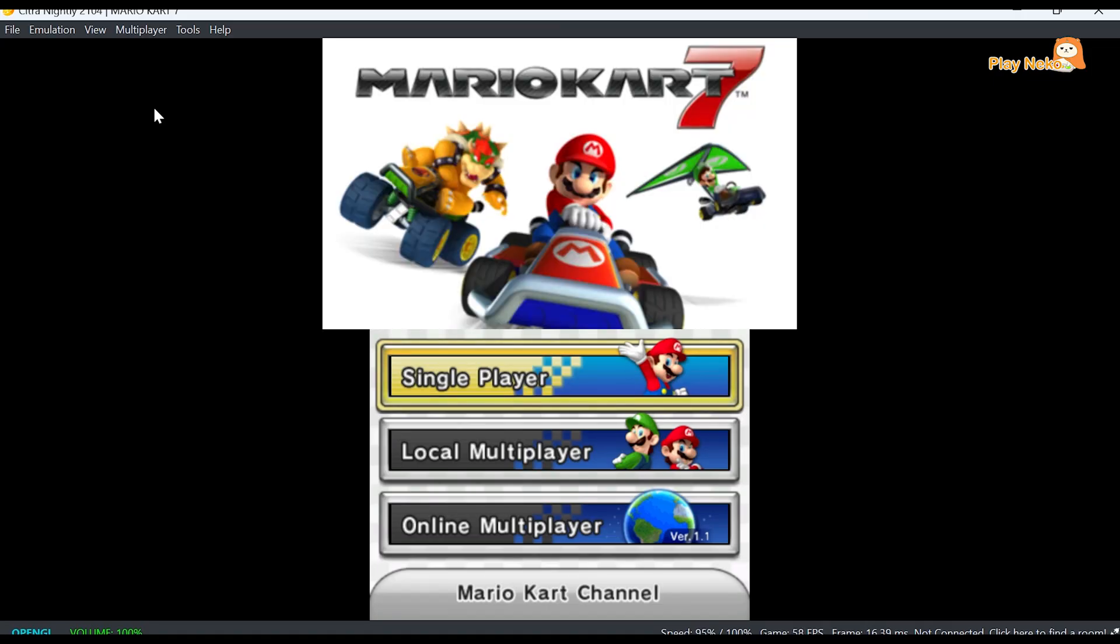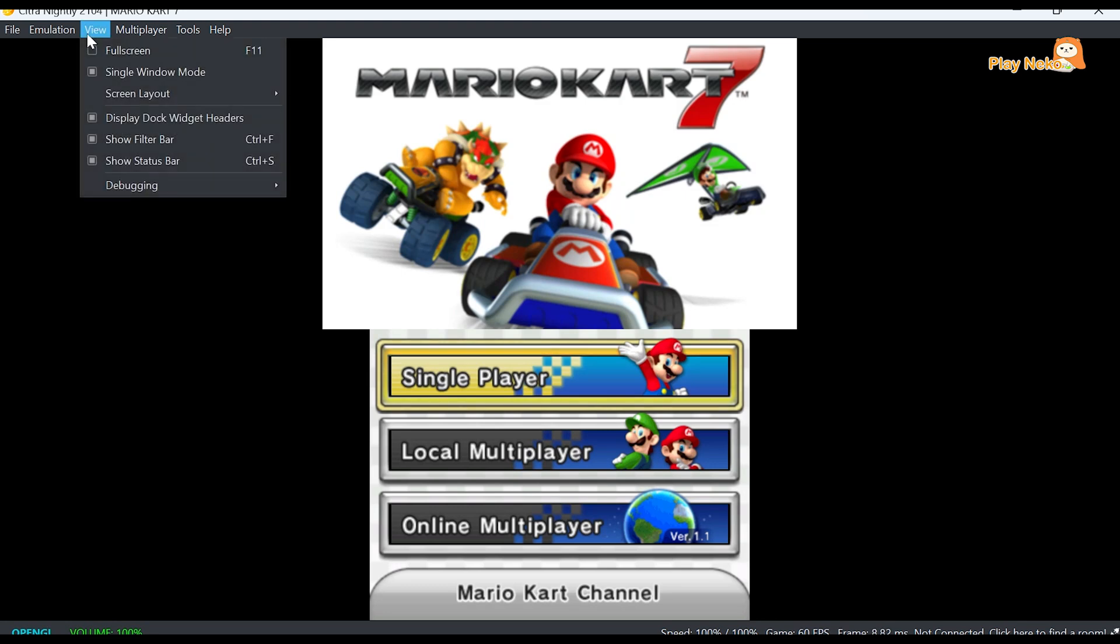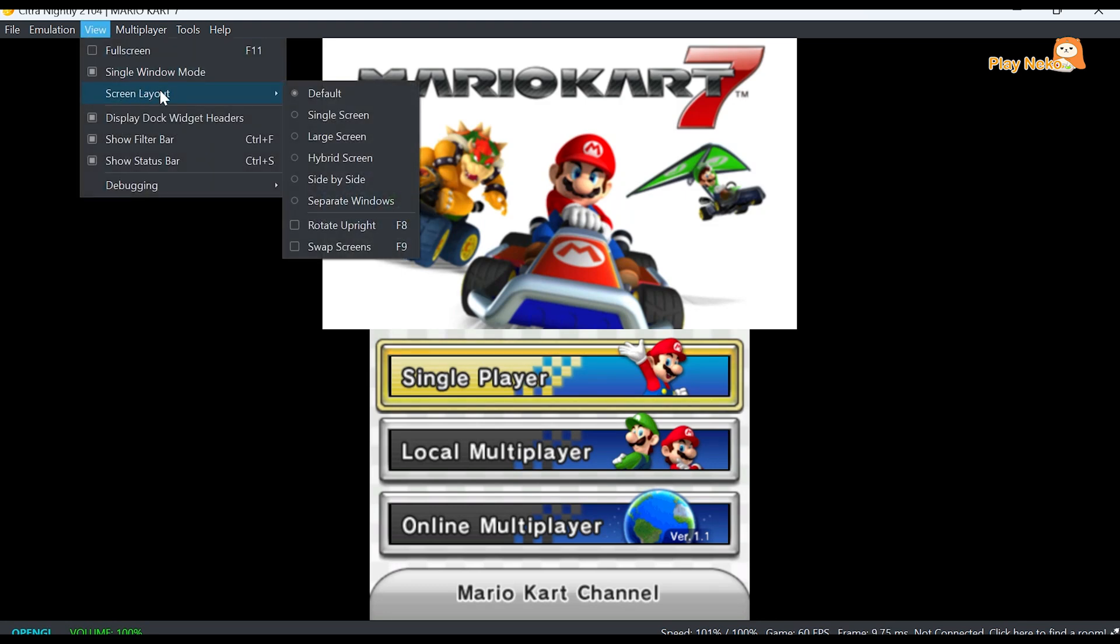While playing a game, if you don't like the current screen layout, you can easily change it. Just click on View, then select Screen Layout. From there, you can try each available layout until you find the one that feels most comfortable for you.